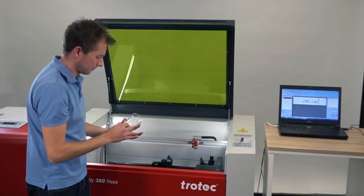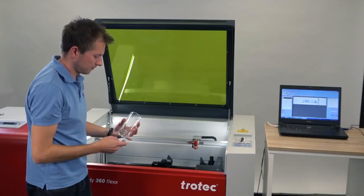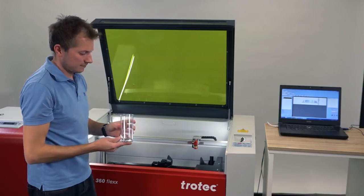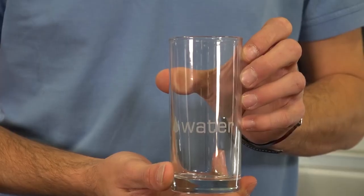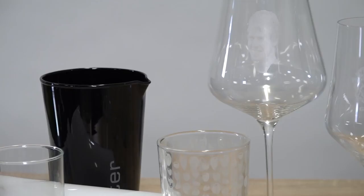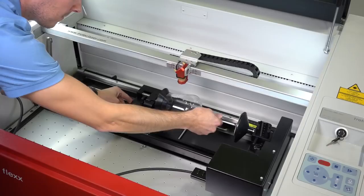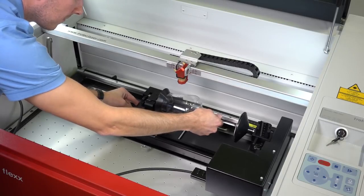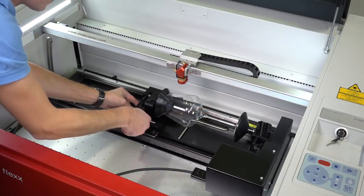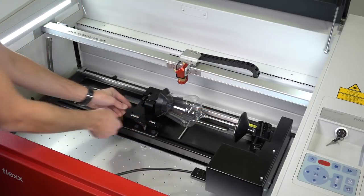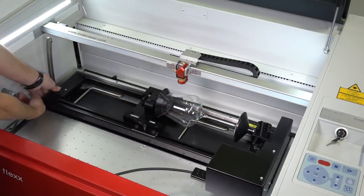If the workpiece is not cylindrical but conical, as wine glasses are, you can align the engraving area parallel to the working table using the rocker lever on the left side.